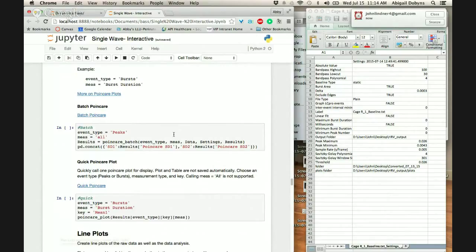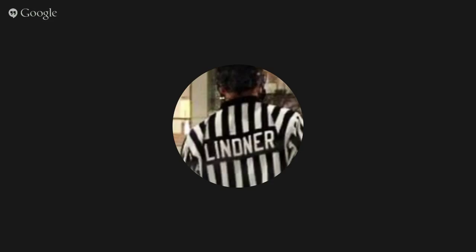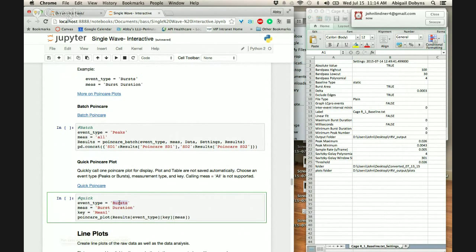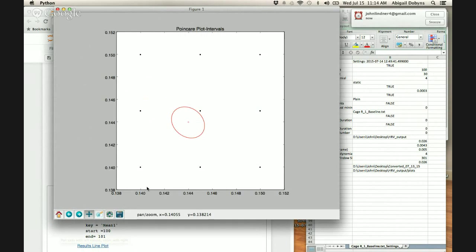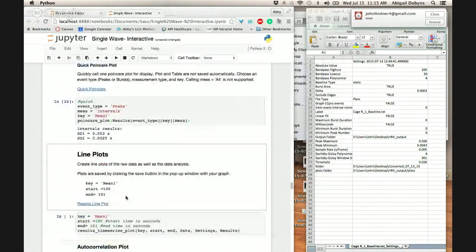You can batch process the Poincaré if you want — to automatically generate and save out all possible Poincarés. You just saved out one, so we'll put it here: bursts, then intervals, and your key will always be mean one. And there's your Poincaré. That's a little weird — hmm, and there's a different one.